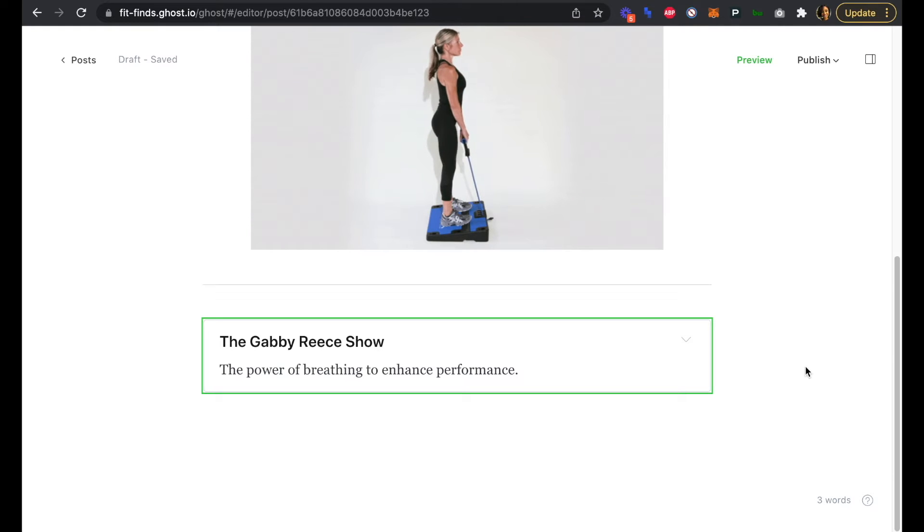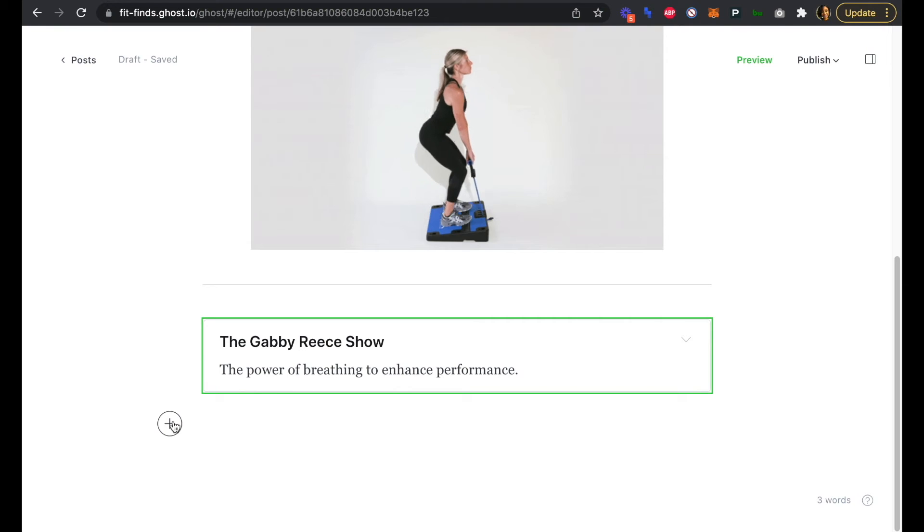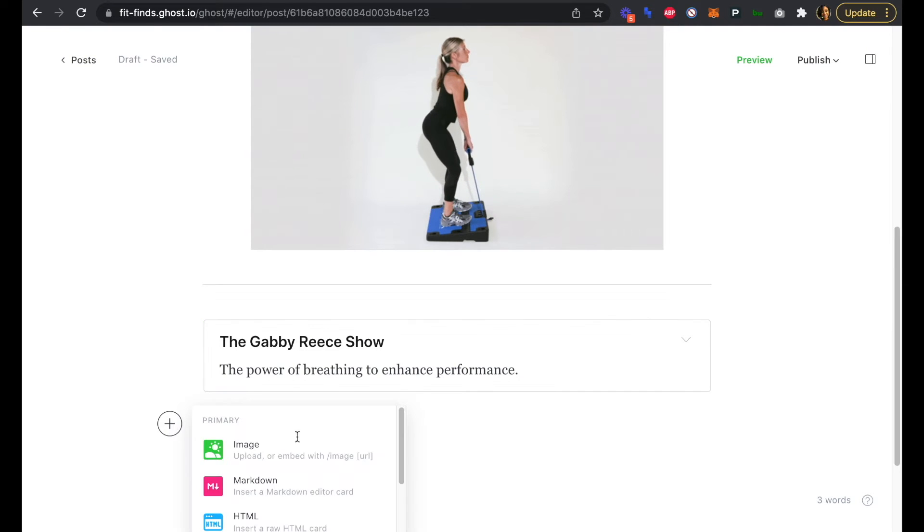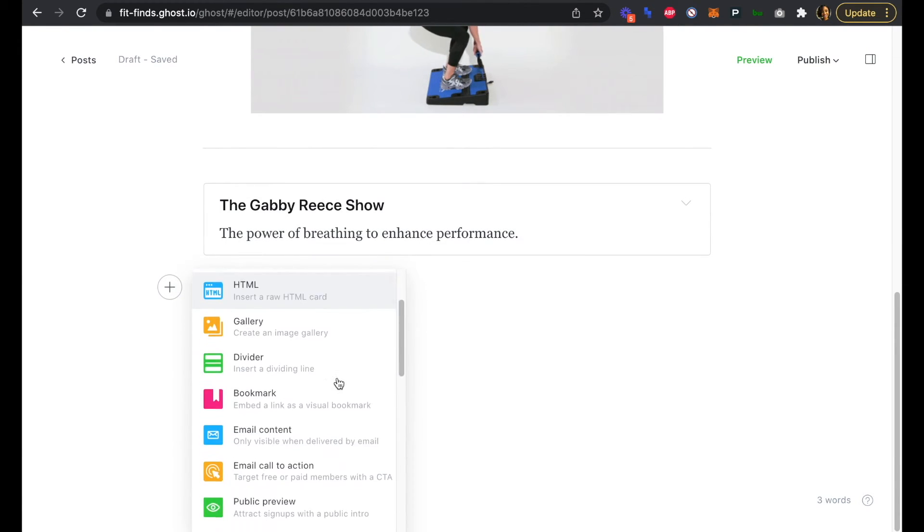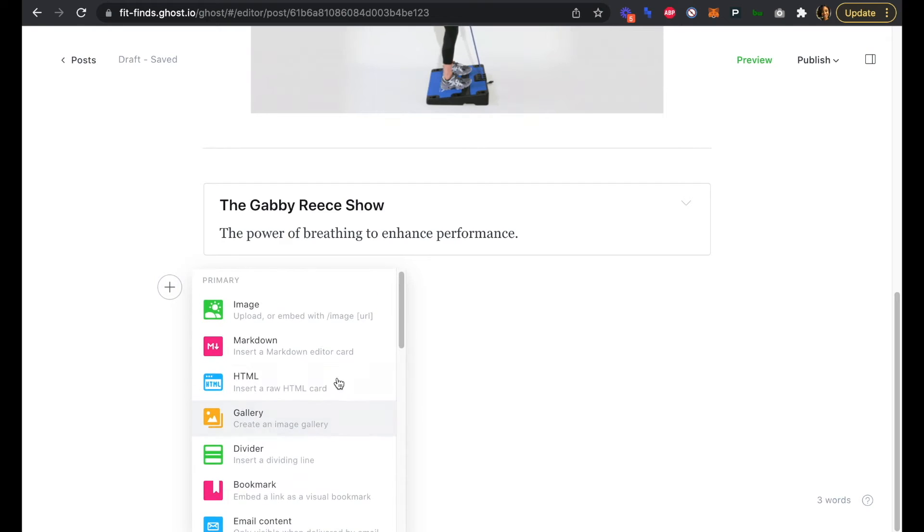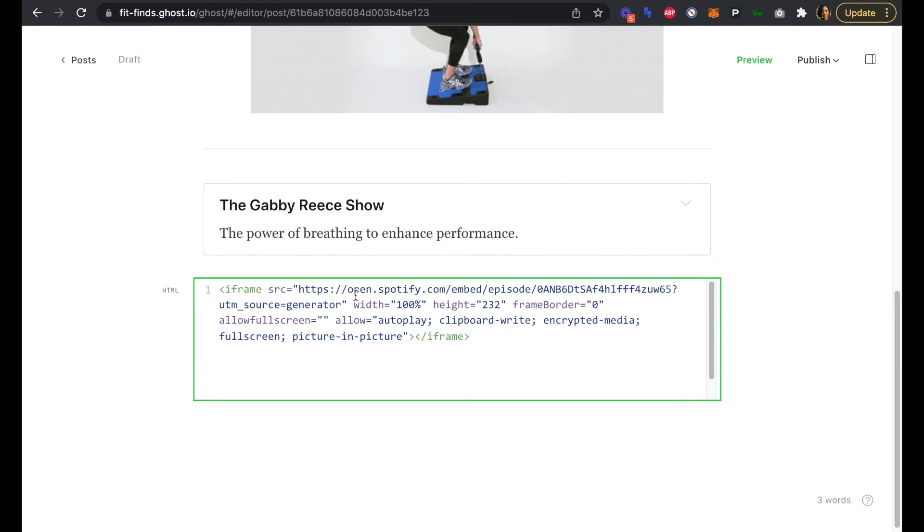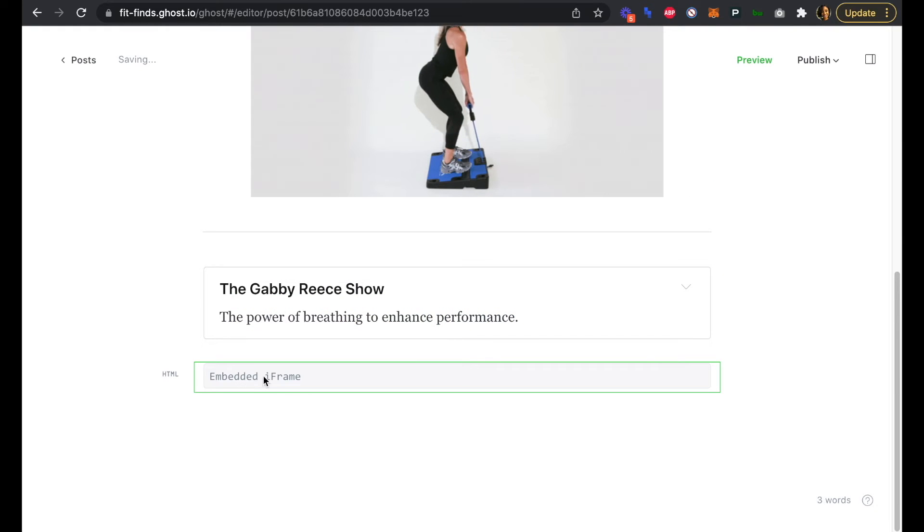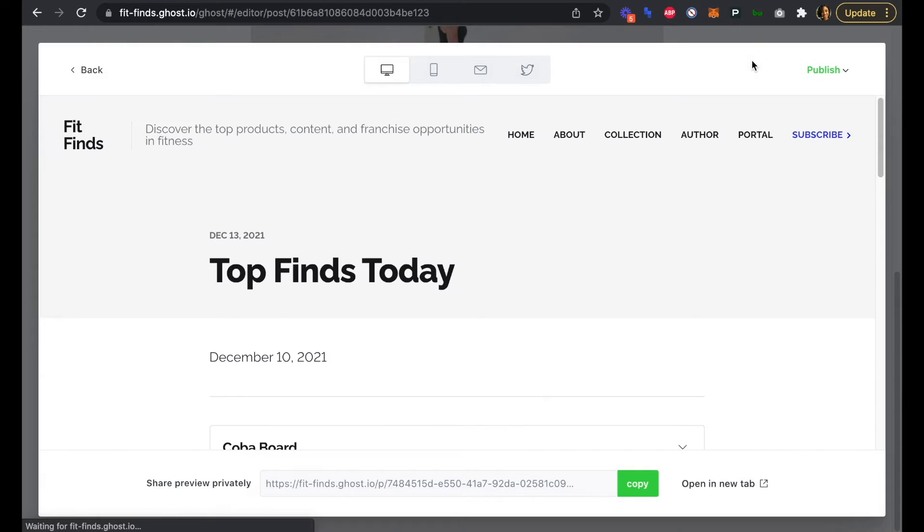Instead of an image here, we're going to add an iframe and we're going to embed our podcast episode right here in the newsletter. We'll copy that from Spotify, and that iframe is embedded there. If we want to see a preview of it, we can just click Preview here and we should be able to see everything.